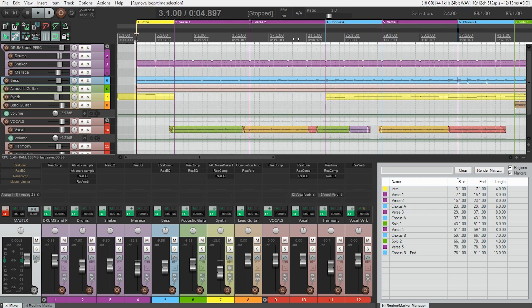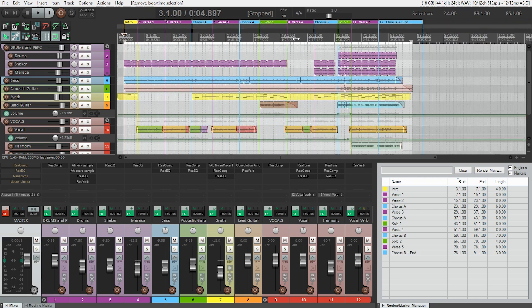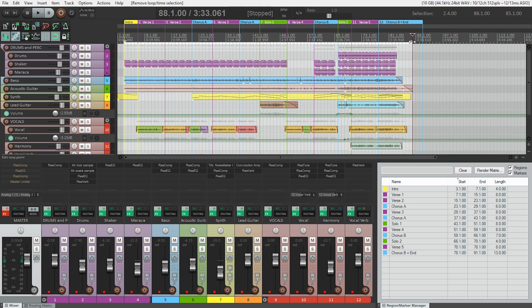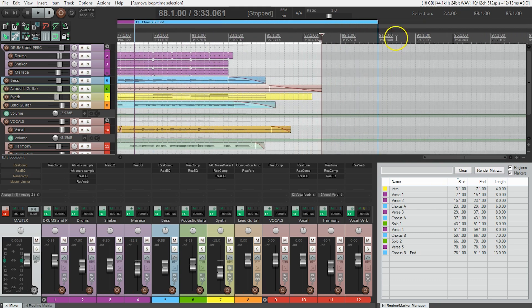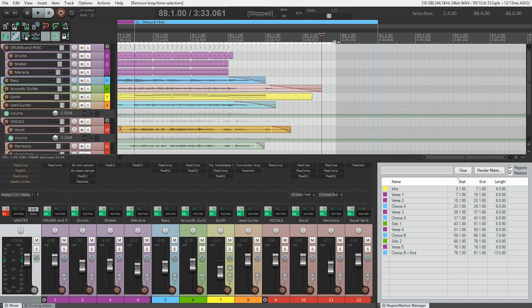I'll also extend the selection just a little past the end of the song to make sure I don't cut off any reverb that might take a while to die out. Usually I go past one or two seconds. So now I've got the part of the project I want to render selected. So what next?